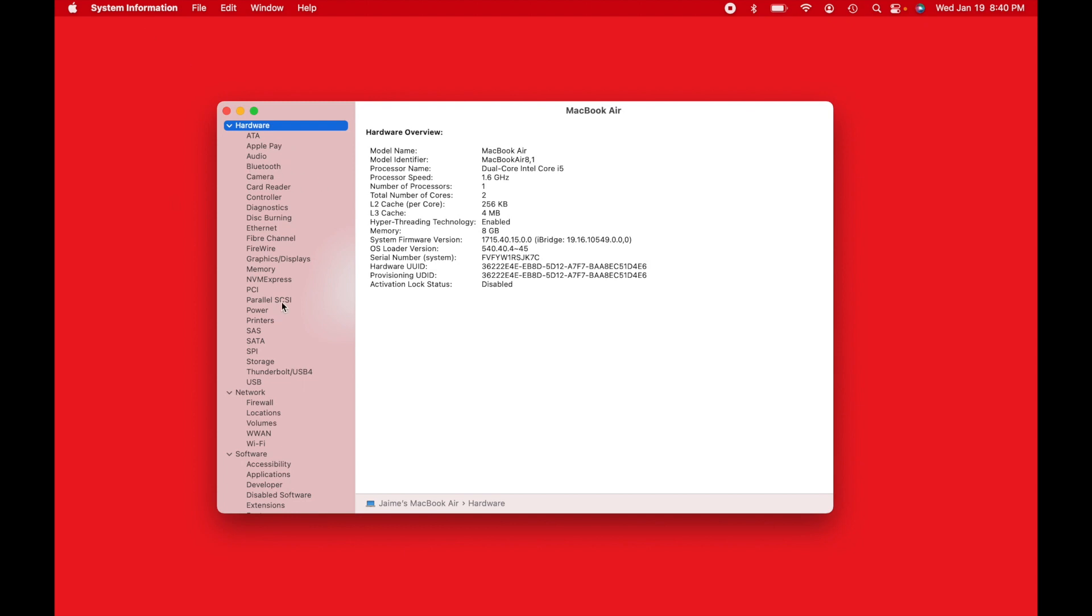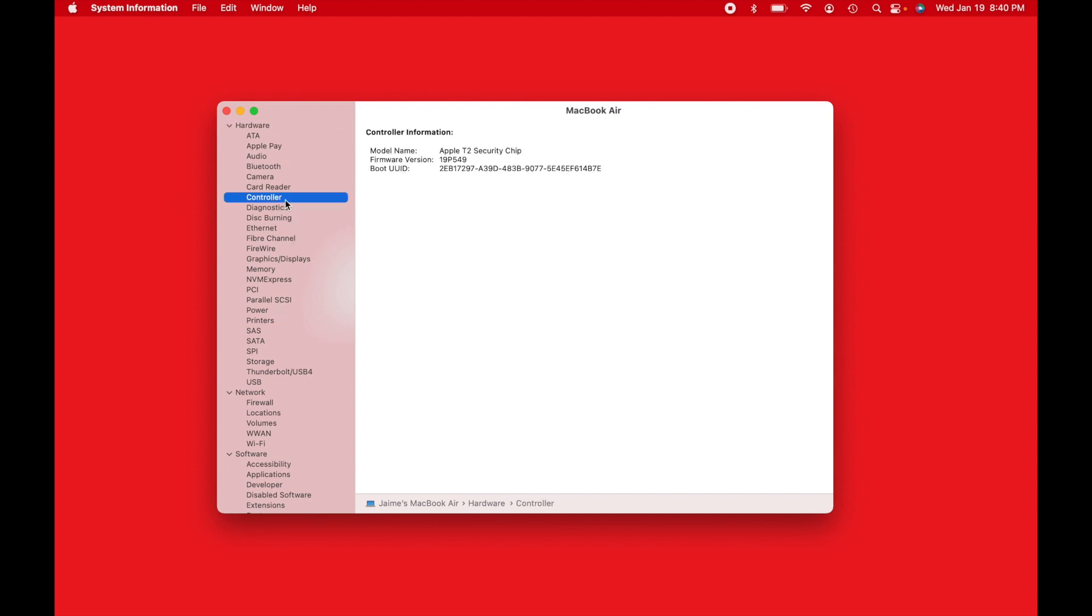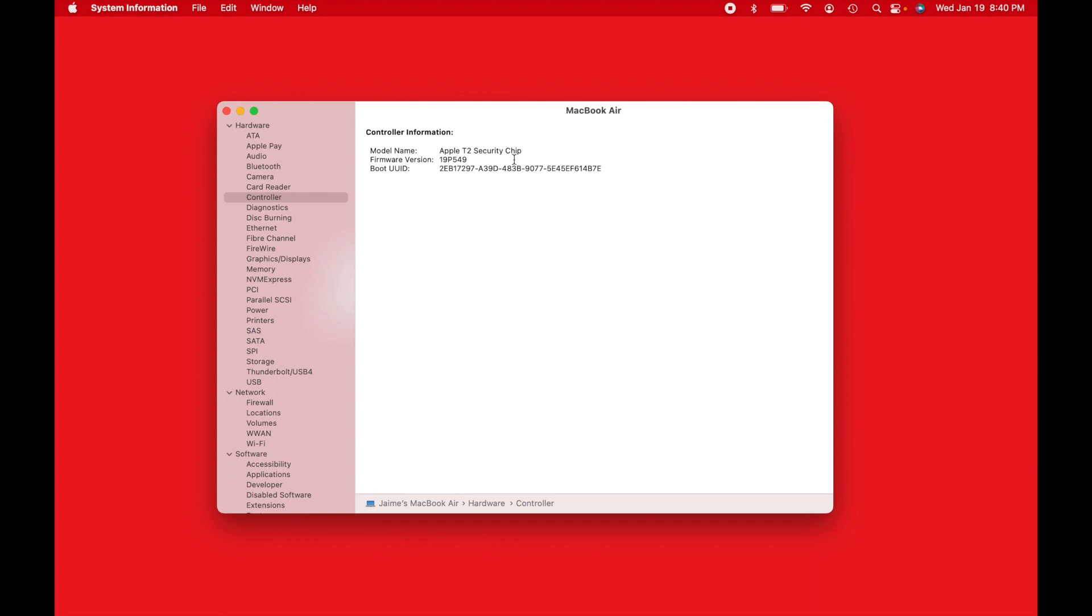Lots of more information, but now we're just going to go to Controller. When you go to Controller, there we go. Model name, Apple T2 security chip. So it shows right there that I do have a newer MacBook. This is a 2018. So that means I will be able to do the simpler version of this, which is erasing all the data.